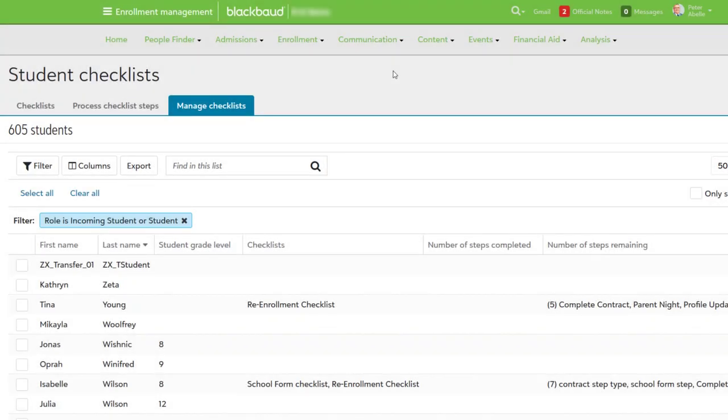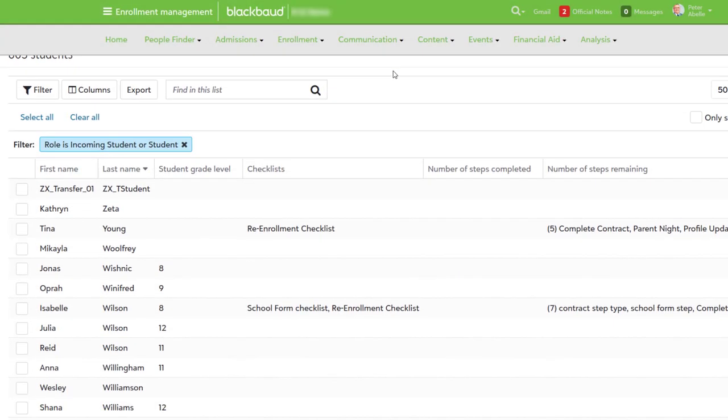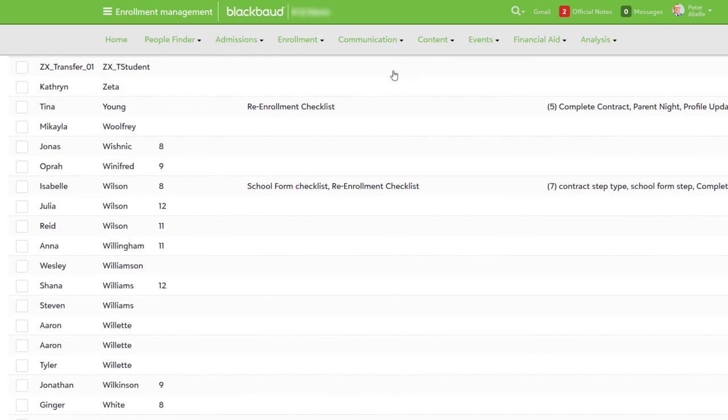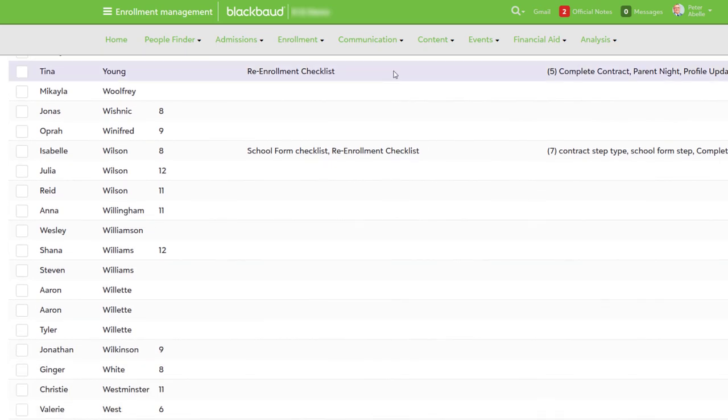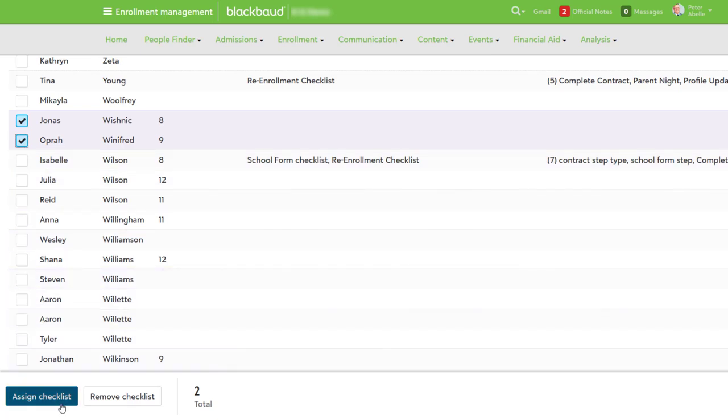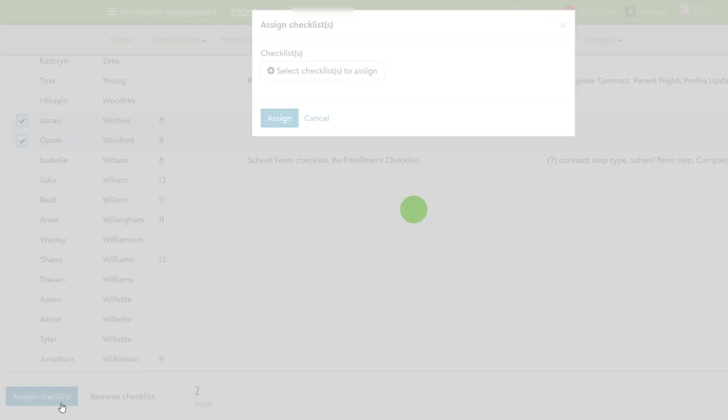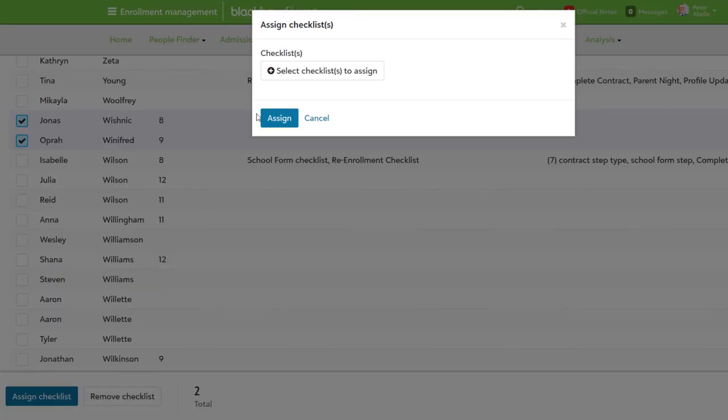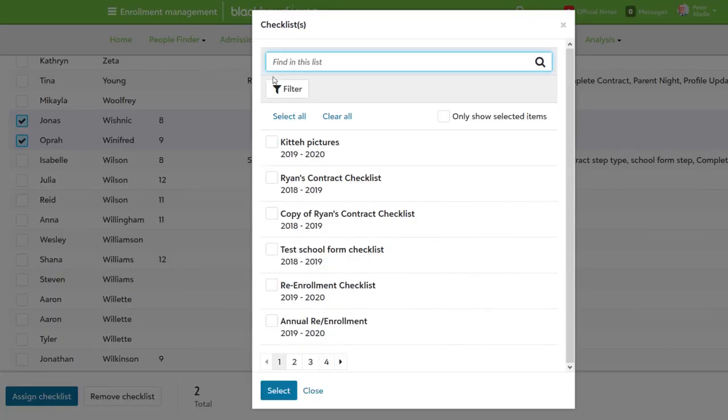Using student checklists, schools can create and assign specific checklists to students. This shows them a list of items that need to be completed or submitted before coming to school. If needed, multiple checklists can also be assigned to the same student.